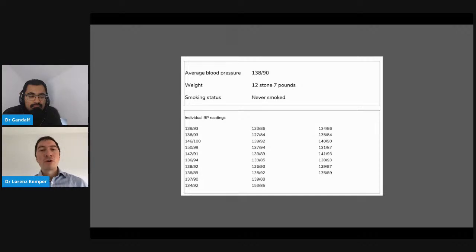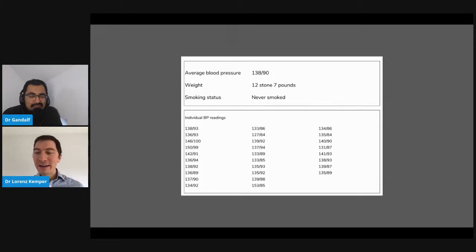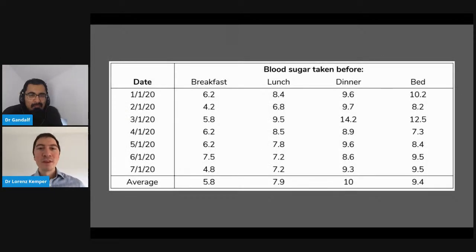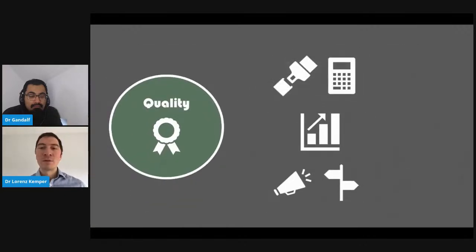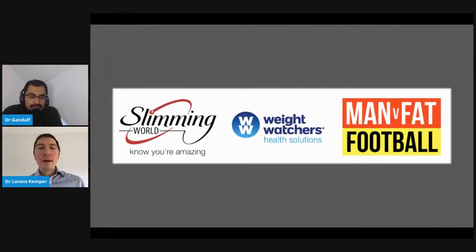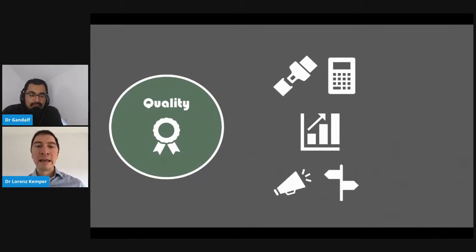Average blood pressures are calculated automatically by the system — previously done by hand, which could lead to errors. Blood sugars, PHQ-9 scores, and GAD-7 scores are all calculated and visually demonstrated. At the end you can signpost patients to pulmonary rehab, weight loss services, diabetes education services — a powerful tool to tailor to your patient population.